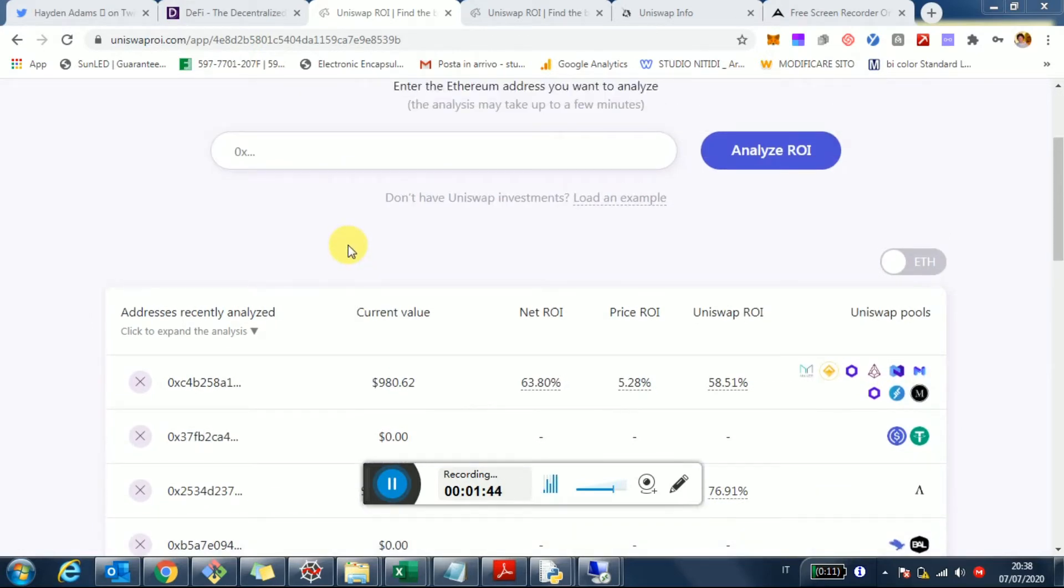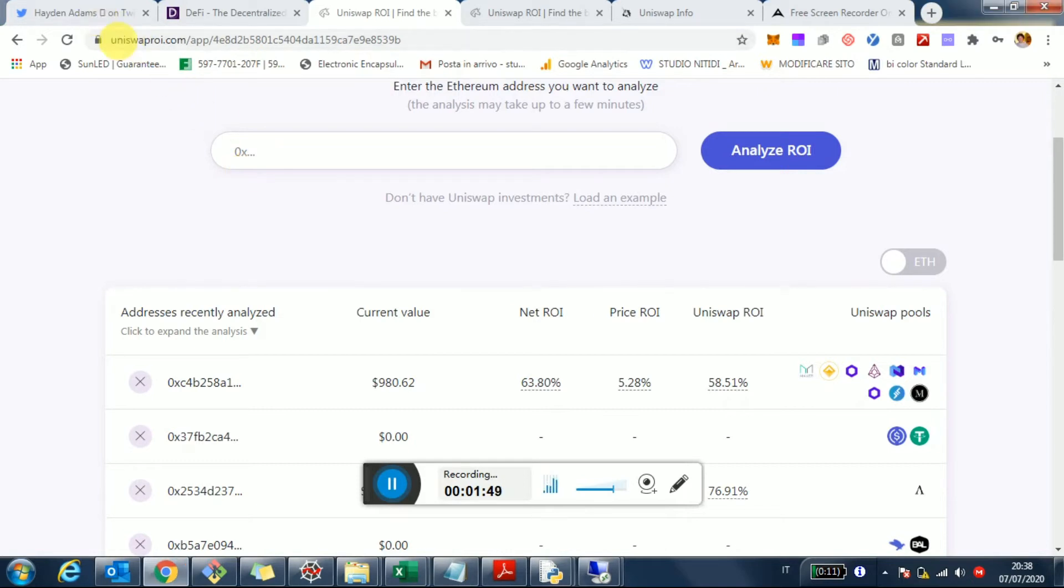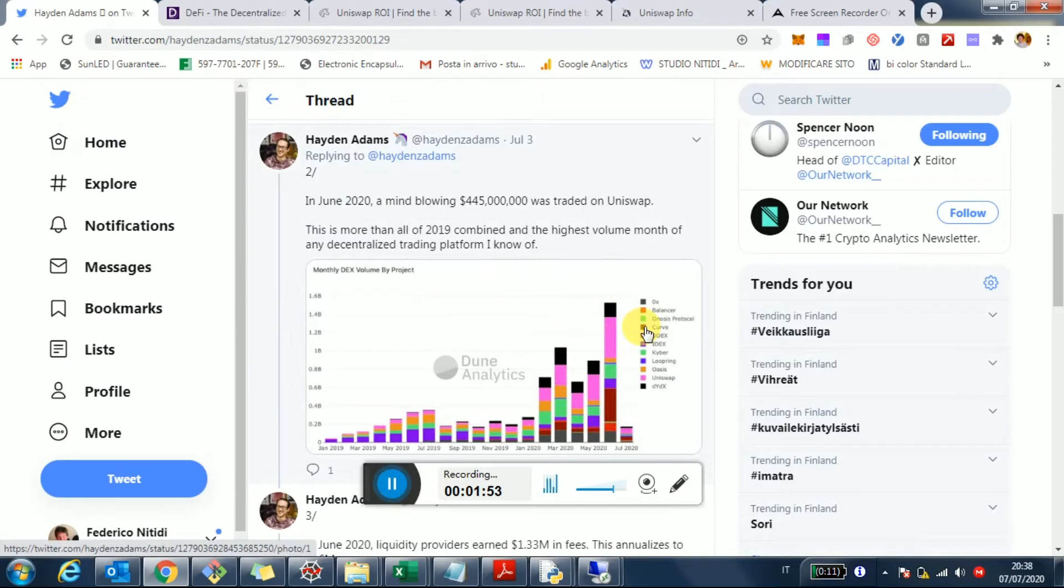But many of you that are using the tool are actually pointing out to me that you're also investing in other decentralized exchanges, such as Balancer, Curve and so on. So if you do, please let me know.